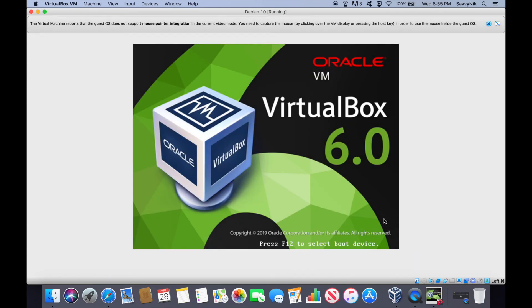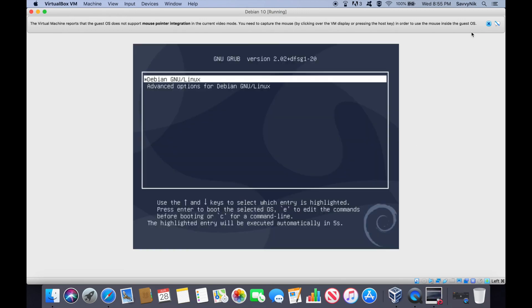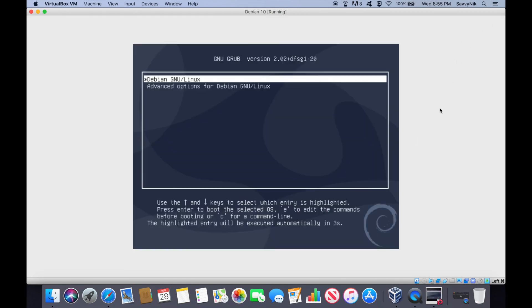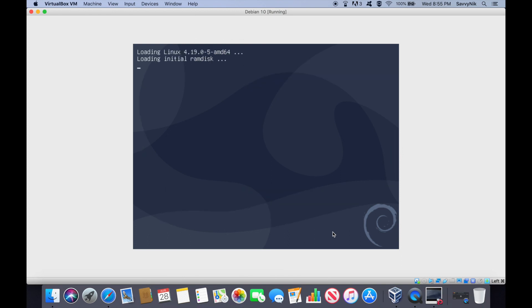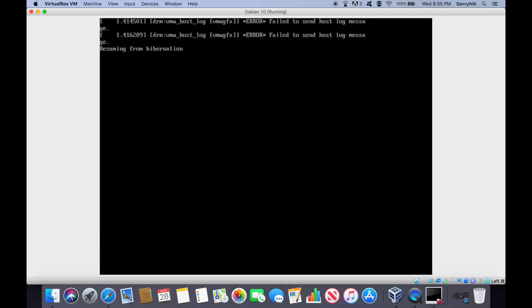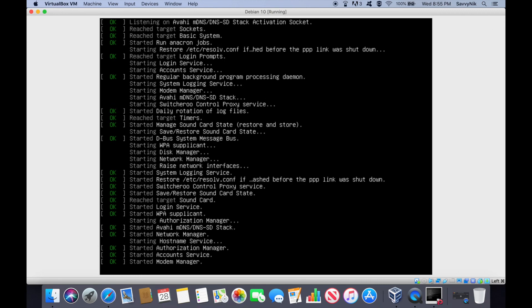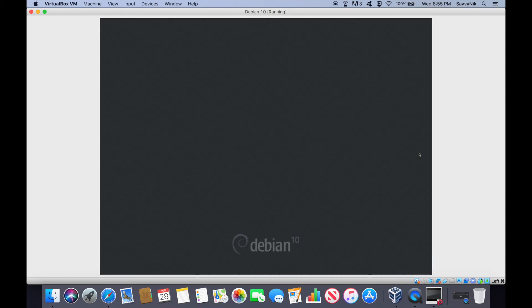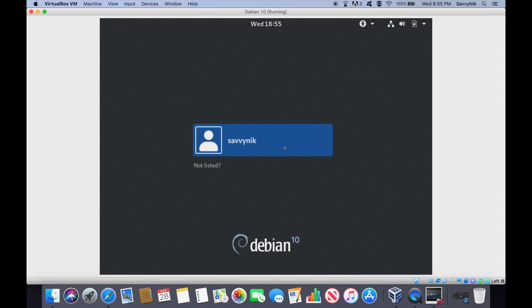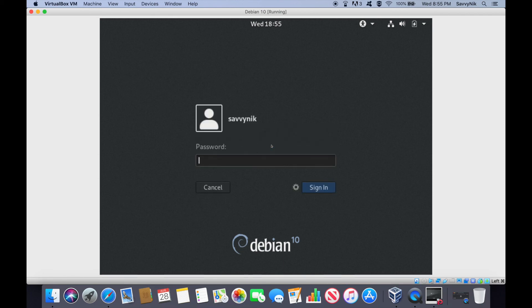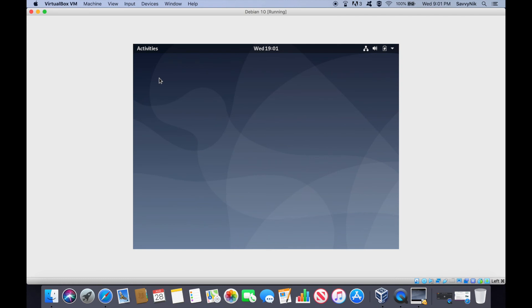And it's going to reboot the system as you can see. And here we'll automatically load in after a few seconds. And now it's just going to go through some system startup checks. Let's let that happen. Close out up here. And it looks like we got something. So it's asking for a user login. Savvy Nick was a user we made. So I'm going to put his password in to sign in.